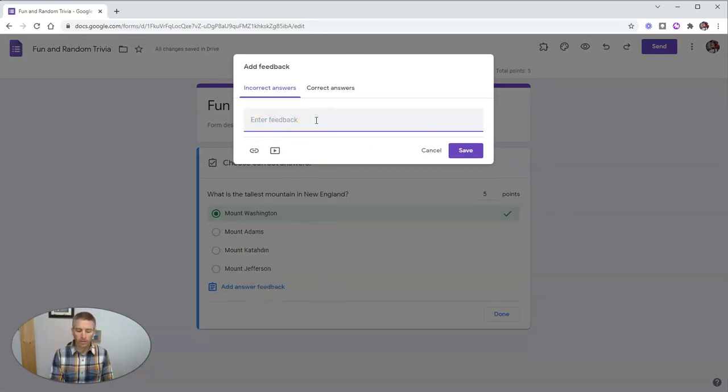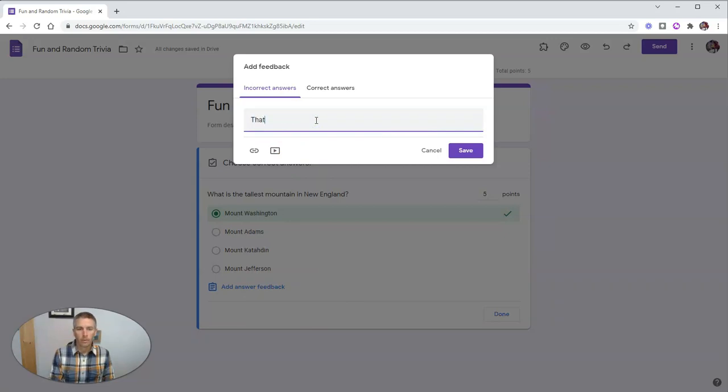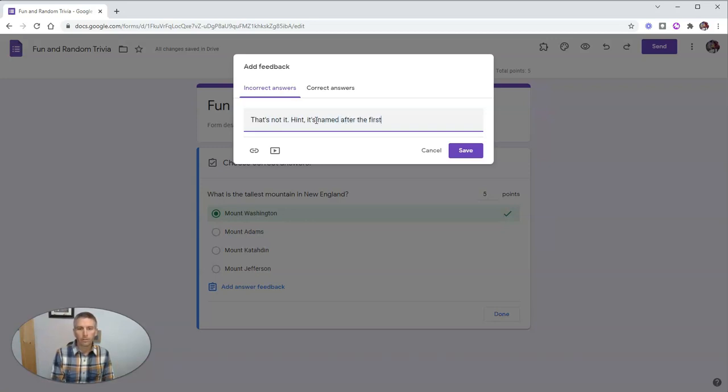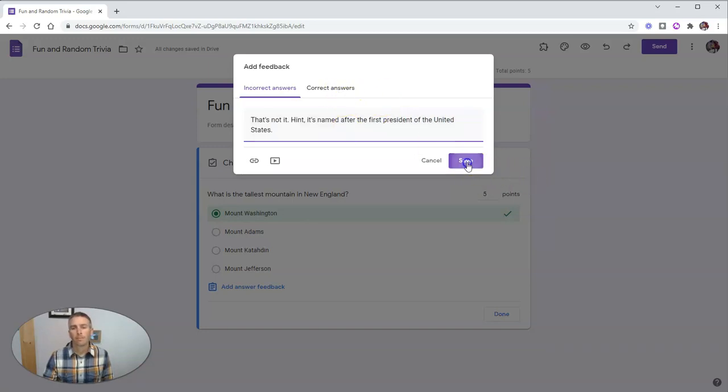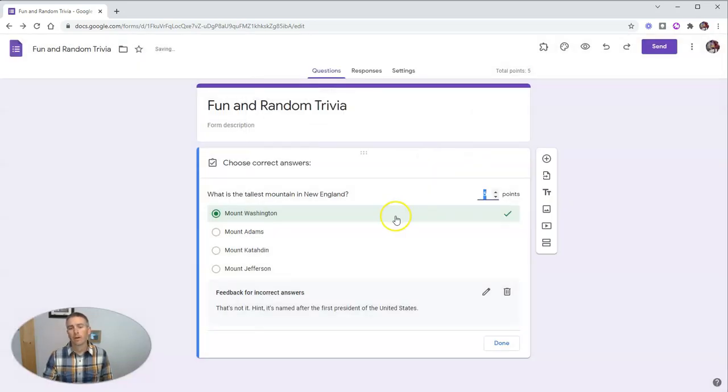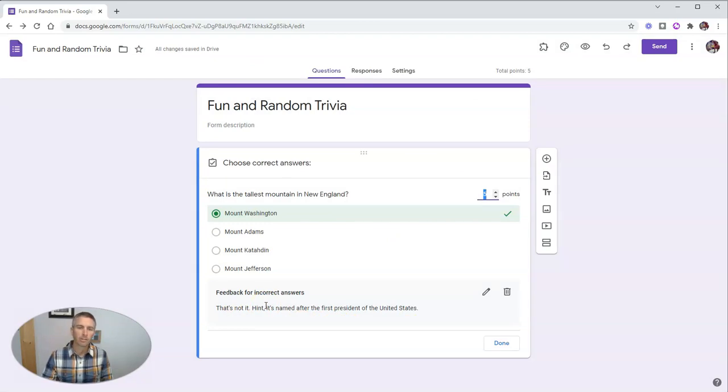And I can say, wait a minute, that's not it, hint, it's named after the first president of the United States. And so there's my answer feedback for incorrect answers.